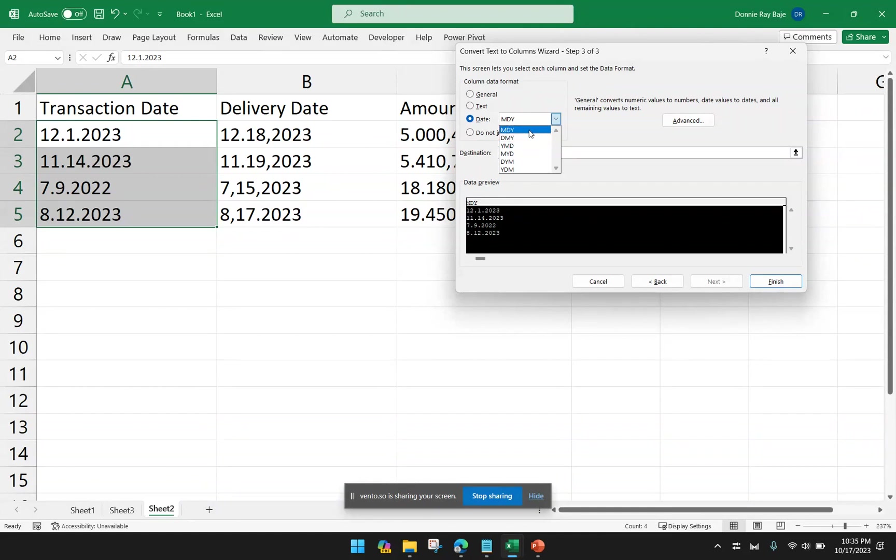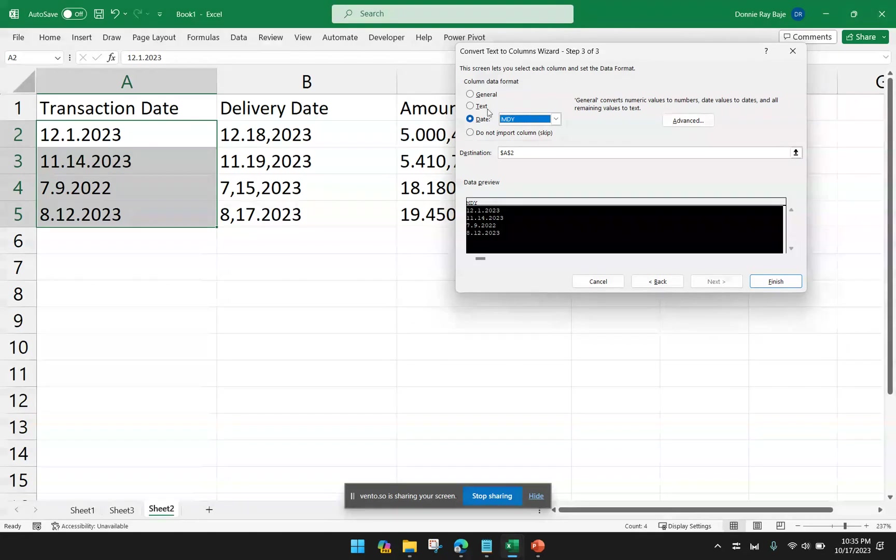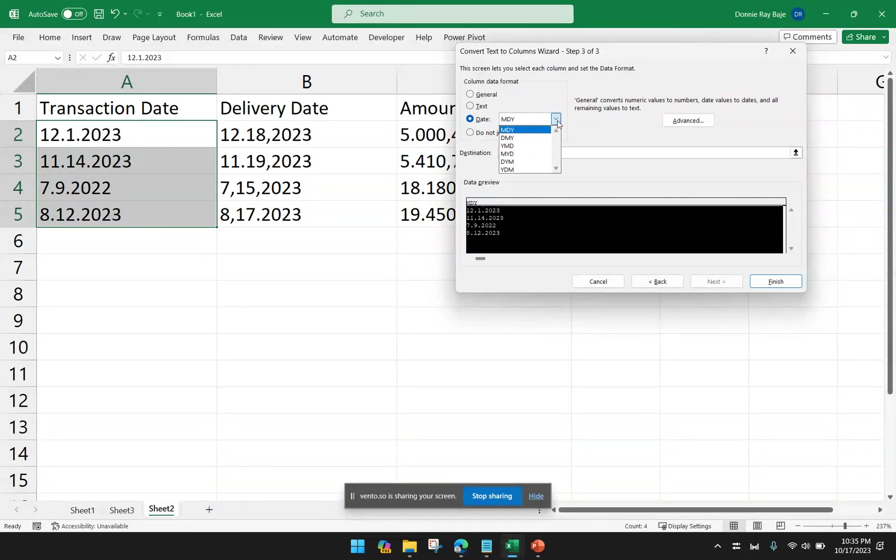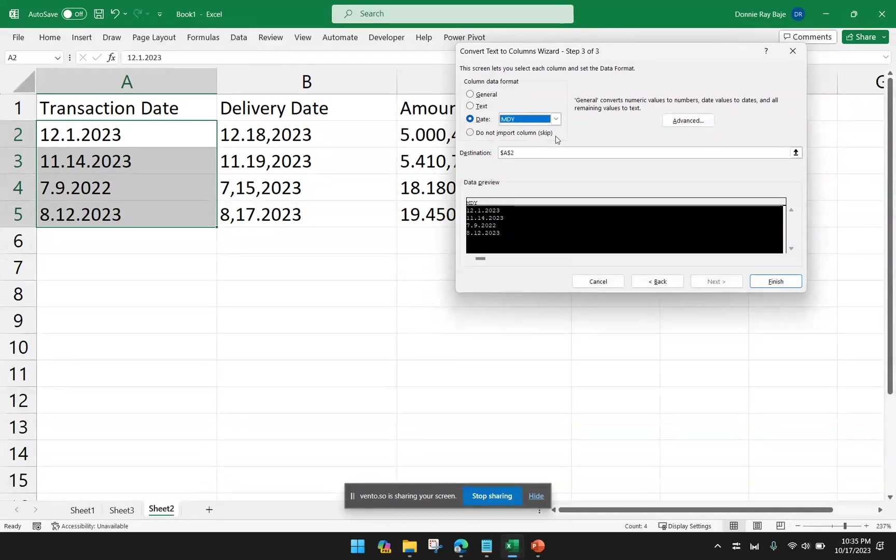So I will choose the first one here, MDY. But take note that if your data is arranged differently, then you have to select the right format of the date here. And then we're going to click Finish.